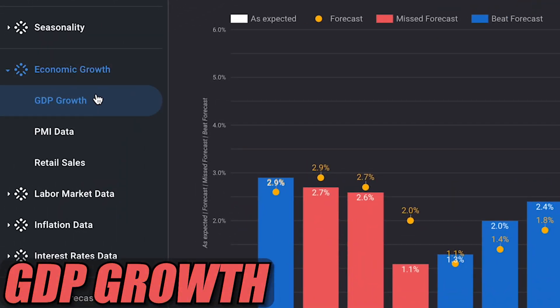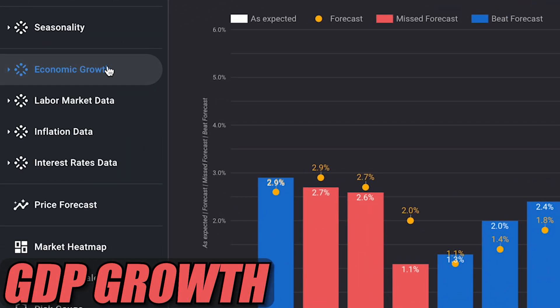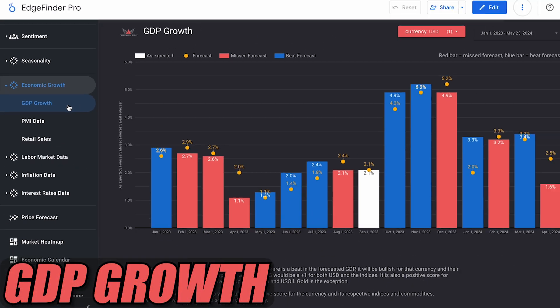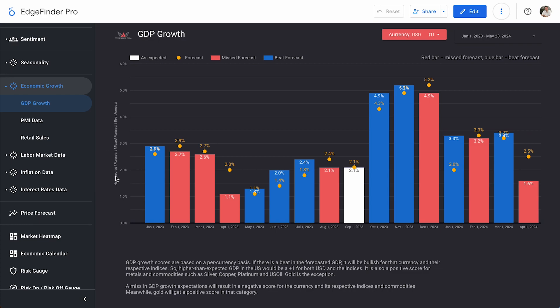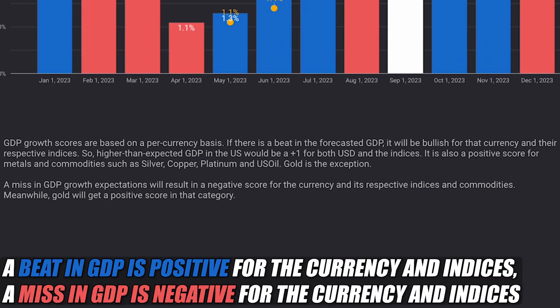The GDP growth tab can be found on the left side of the screen under economic growth. GDP growth scores are based on a pre-currency basis. If there is a beat in the forecasted GDP, it will be bullish for that currency and their respective indices.